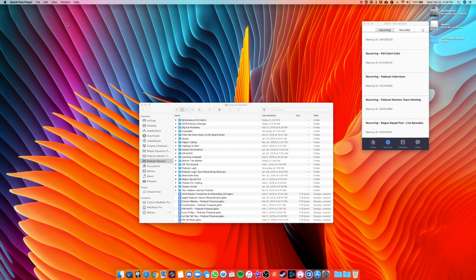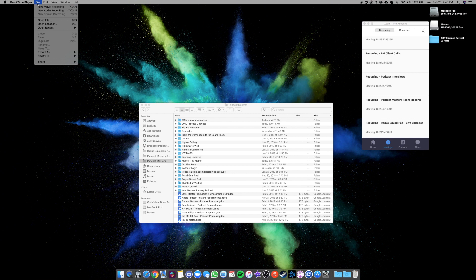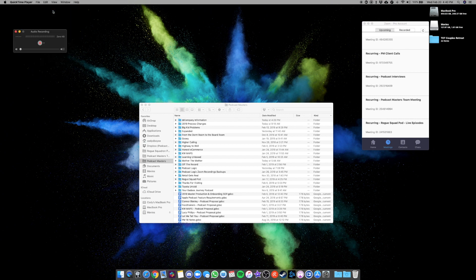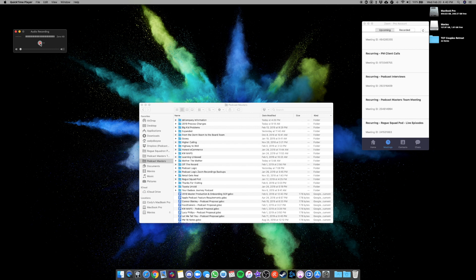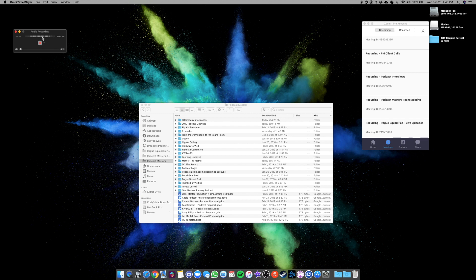And once you open QuickTime on Mac, go up here, go to File, go to New Audio Recording. And right next to the record button in the middle, there's an arrow where you can select your input. And just like we did on Zoom, you want to scroll down and select ATR USB microphone. You can see here the signal is, it's showing me that my mic is plugged in and it is working. So everything's looking good.